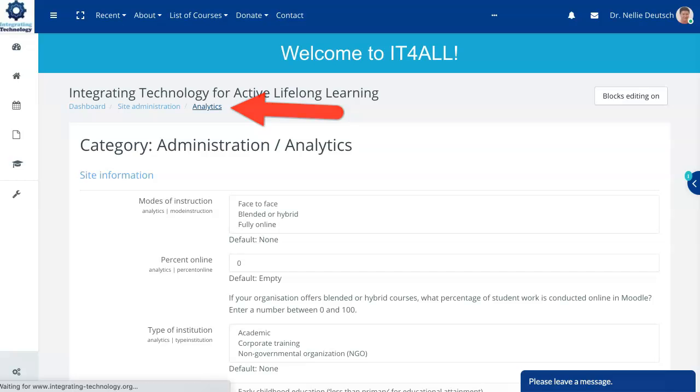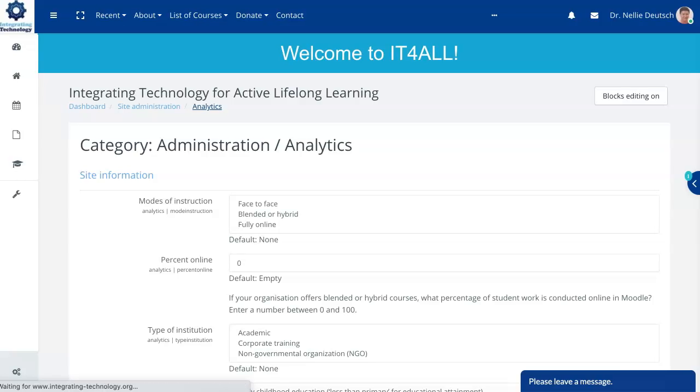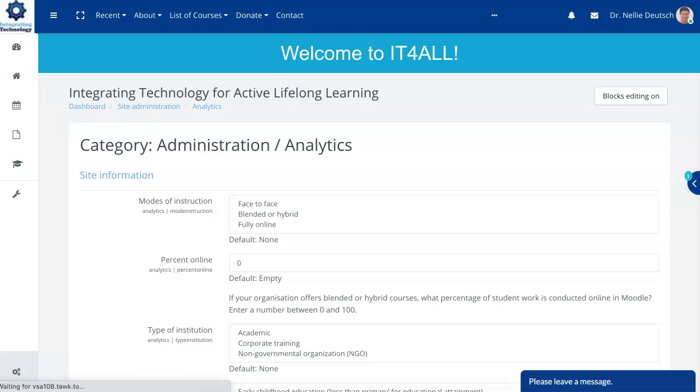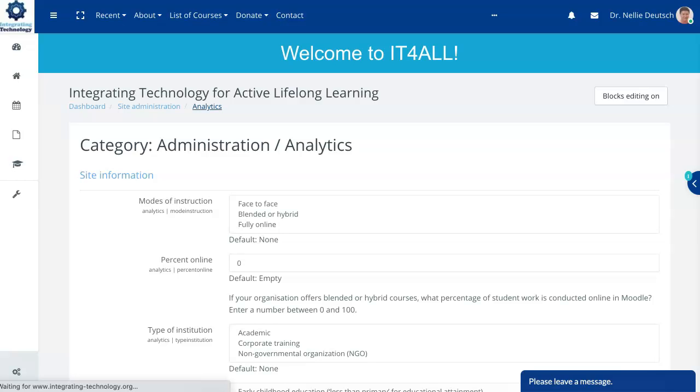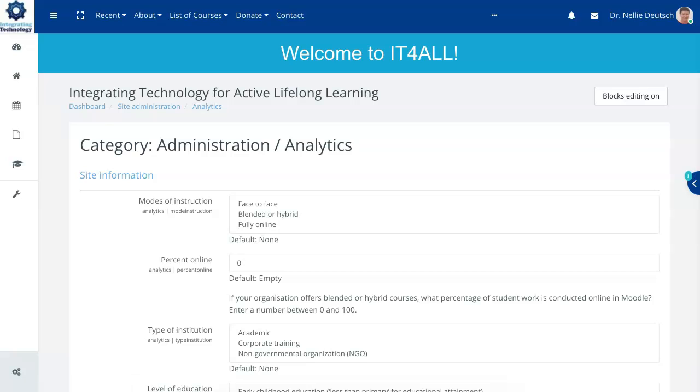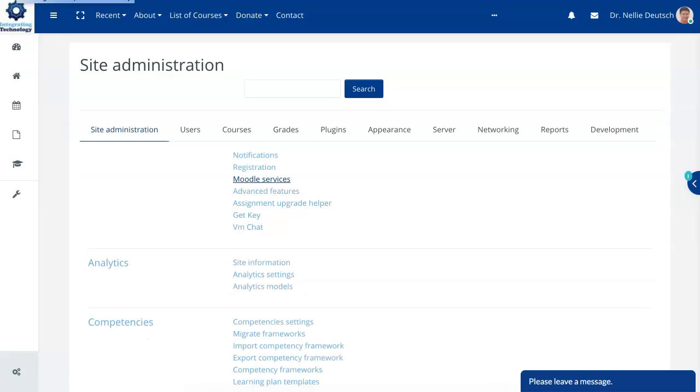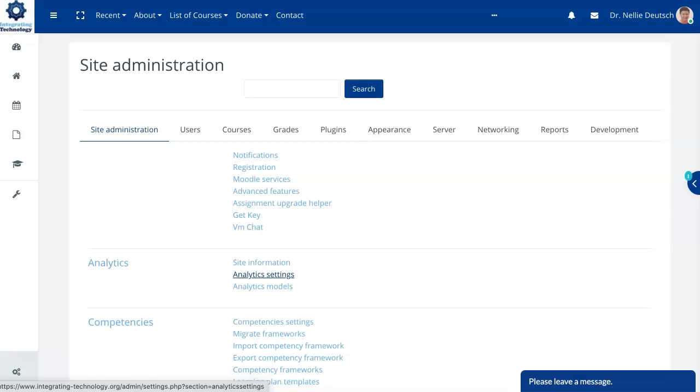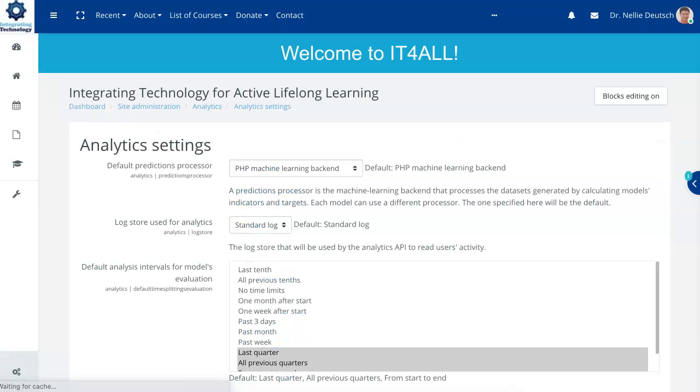So notice here we're still on the site view that we can gather and we can also set the analytics. All this of course is completely free. So these are the analytics, the settings, and then under that the models.